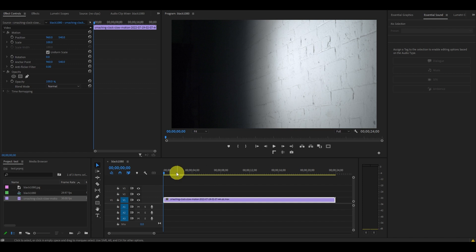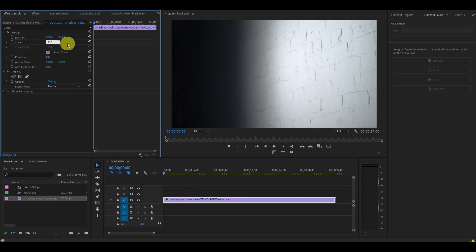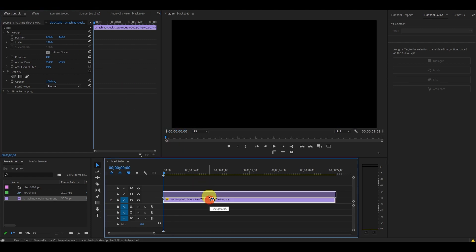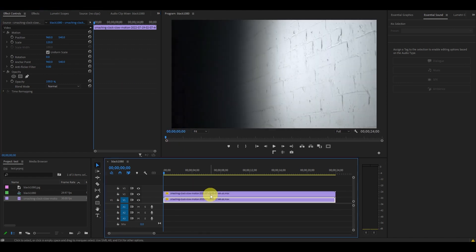The first step is to zoom into your clip, increase the scale to 120, and then duplicate the clip by holding alt and clicking and dragging above.